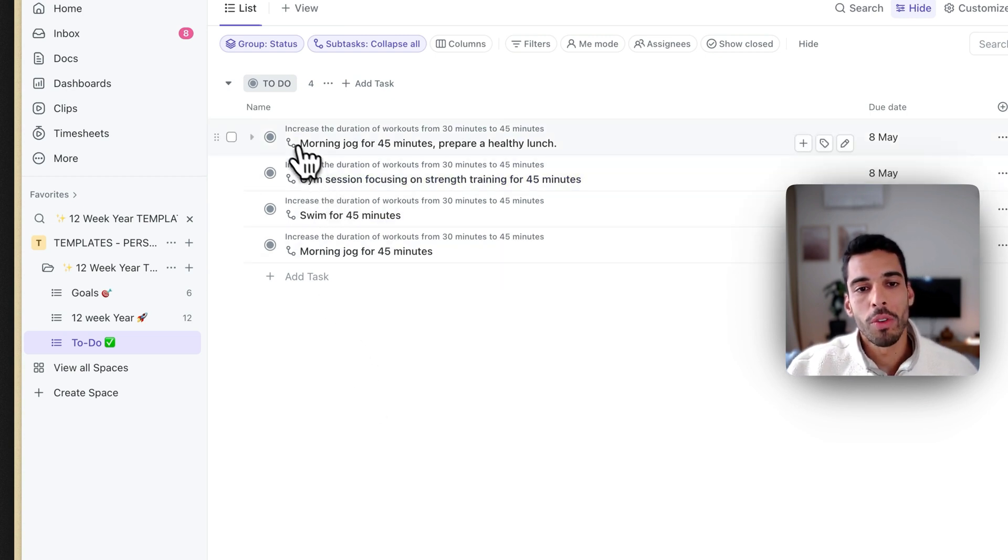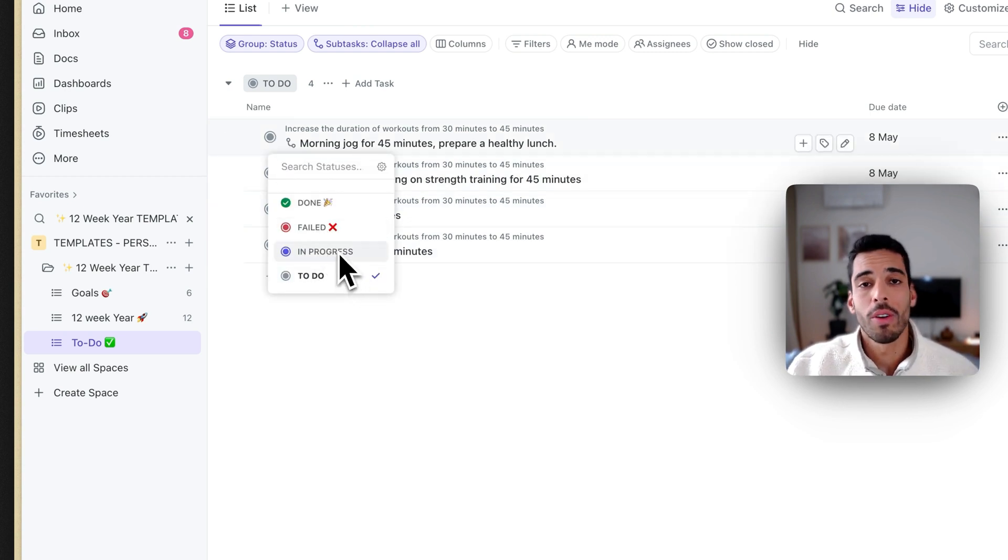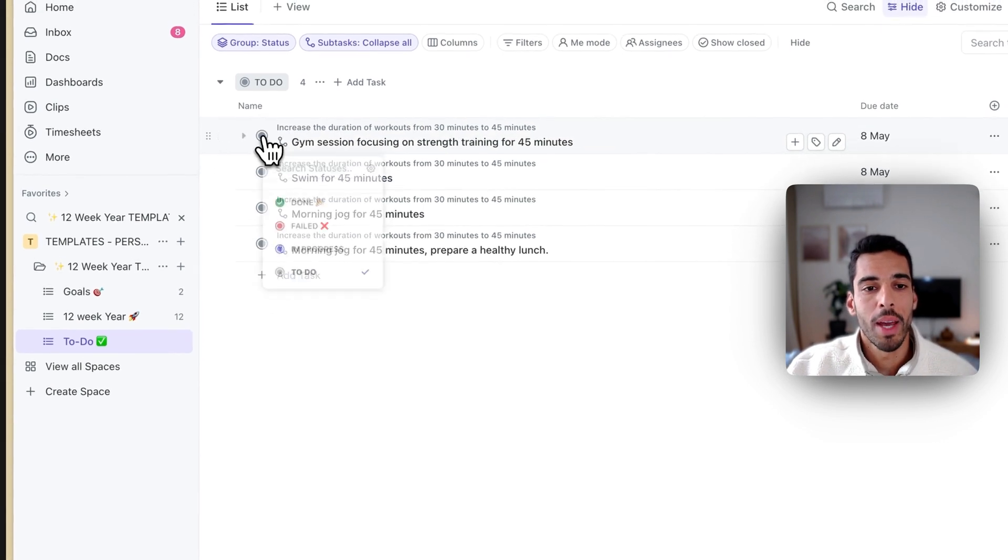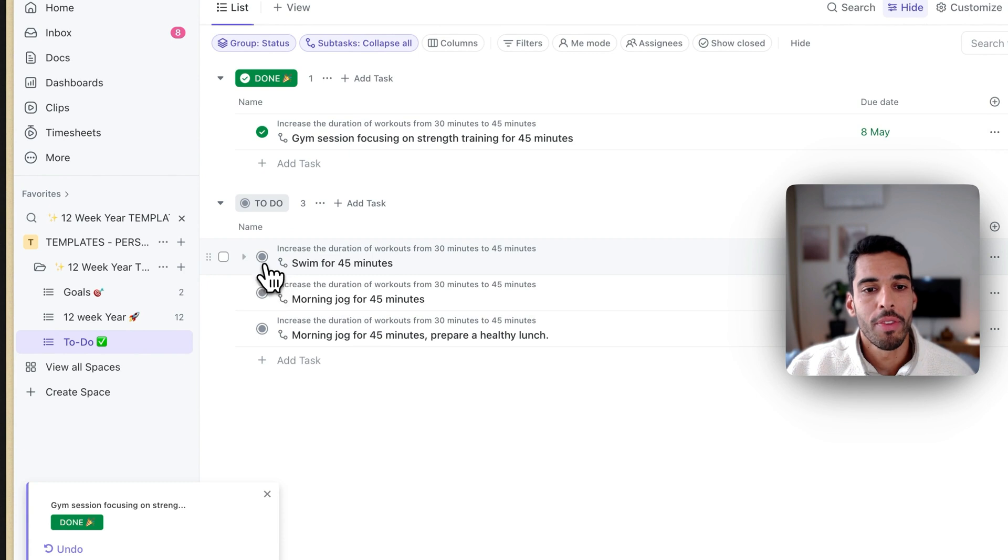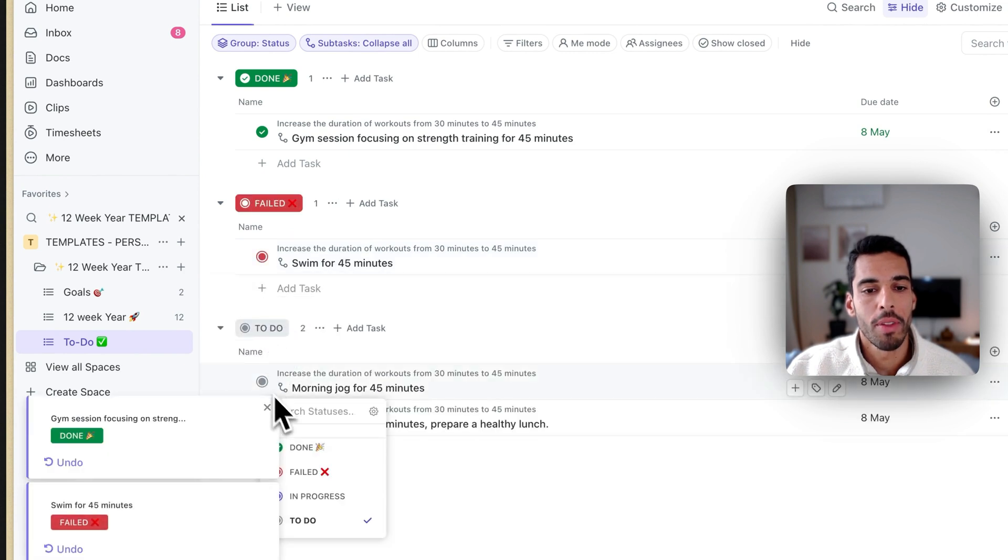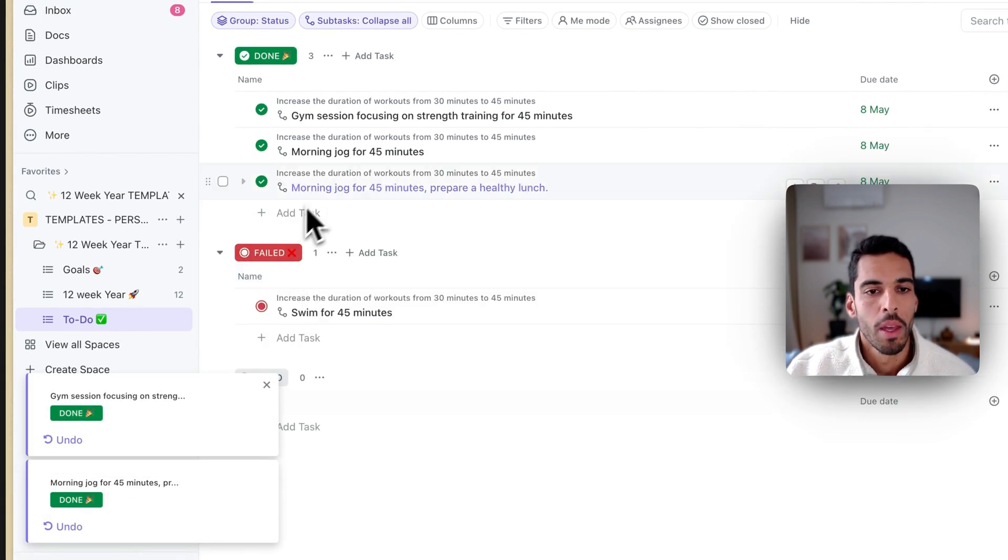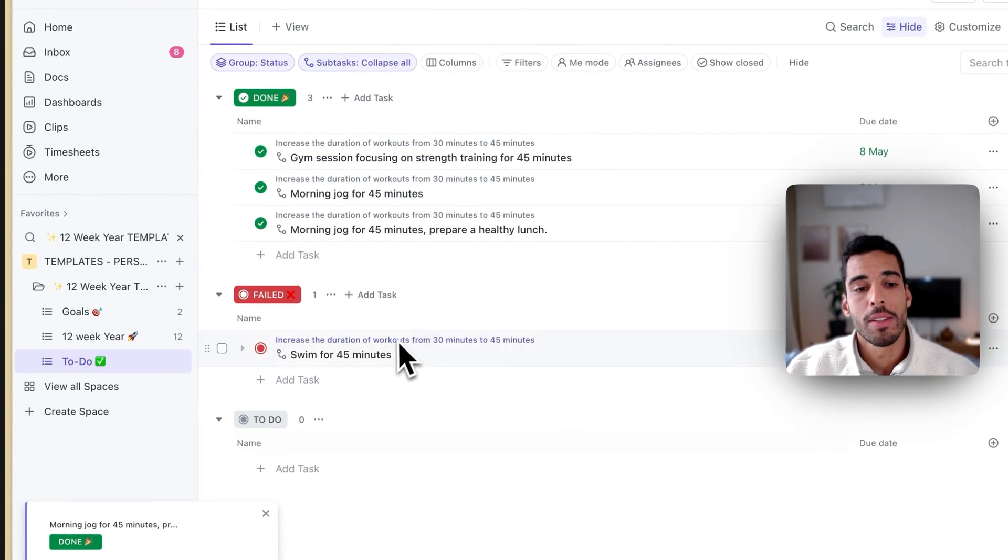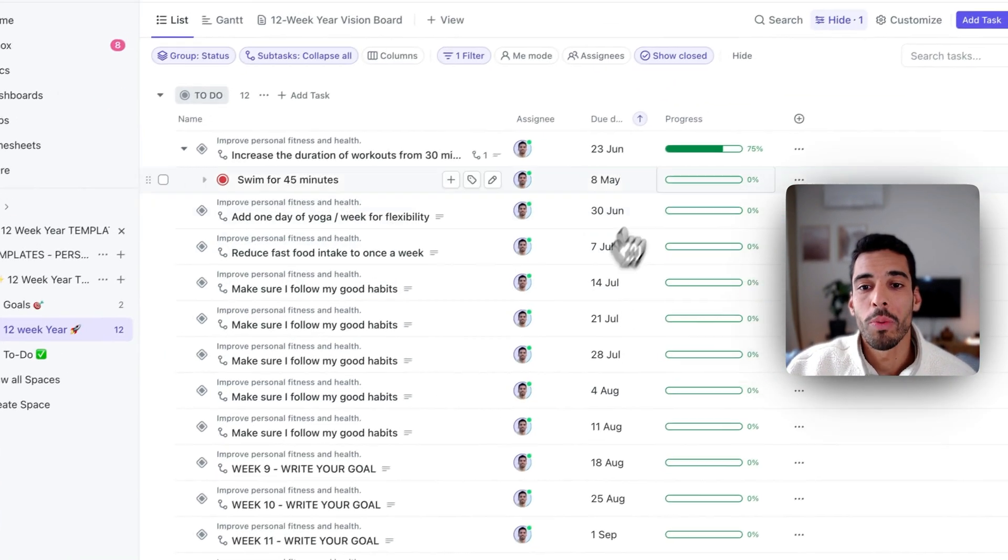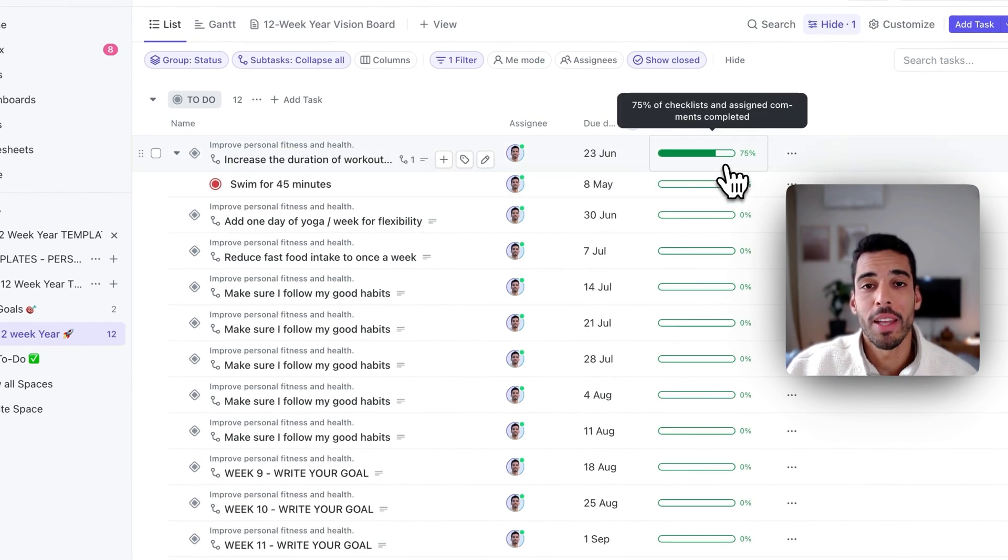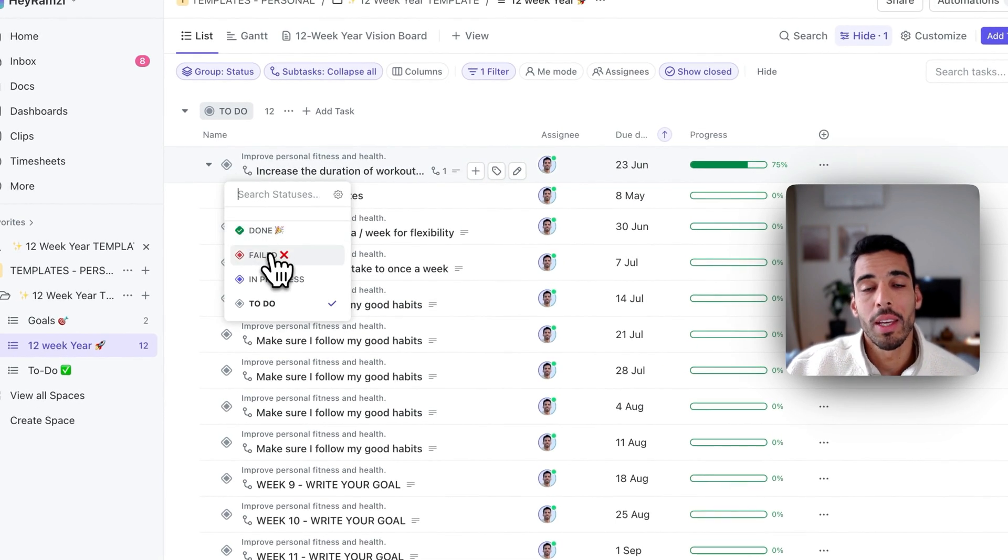So once you've done your morning jog, you can say you've done it. If you failed it, you can also say you failed it. This will help you track what you've done, what you failed. And now say I've done my gym session, but I have failed on swimming and I've done everything else. Perfect. I have three tasks done and one that's not. And if we go into our 12-weeks area here, we'll be able to see that we've only achieved 75%. So we can consider that the week is failed.